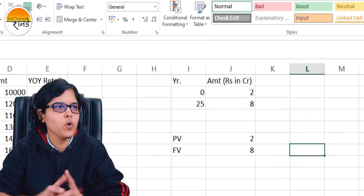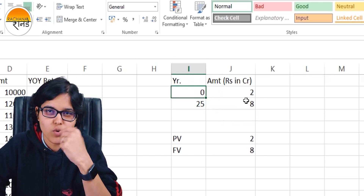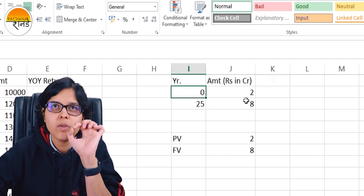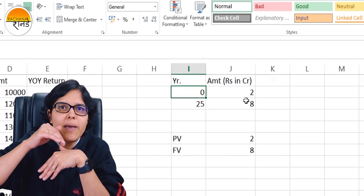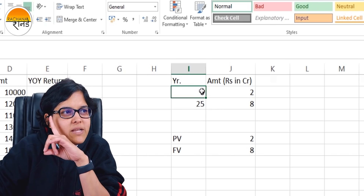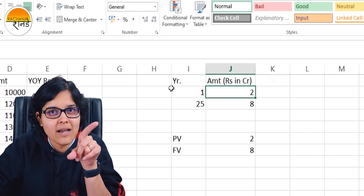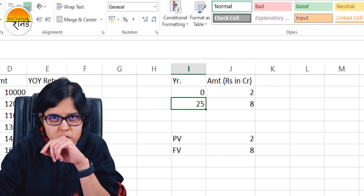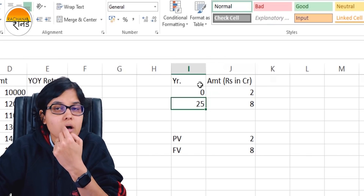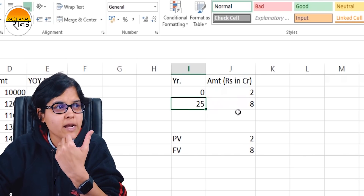Let's continue with the insurance example. Year 0 is today — for example, if you take out an insurance policy in January 2020, that is year 0. If you pay insurance in December 2020, that is end of year 1. In our example, we pay 2 crores at year 0. At the end of 25 years, we receive 8 crores.